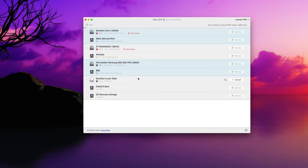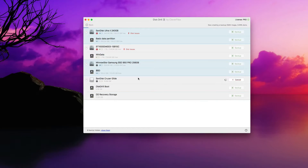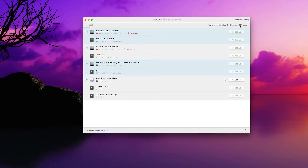This can be an external drive, this can be your operating system drive — whatever you need. Once it creates the disk image, you can always open it again in Disk Drill by attaching the disk image, which I'll show you once it's done. Depending on the disk size and how much data is on the actual disk, the process may take longer or shorter. So we're going to go ahead and let that run.